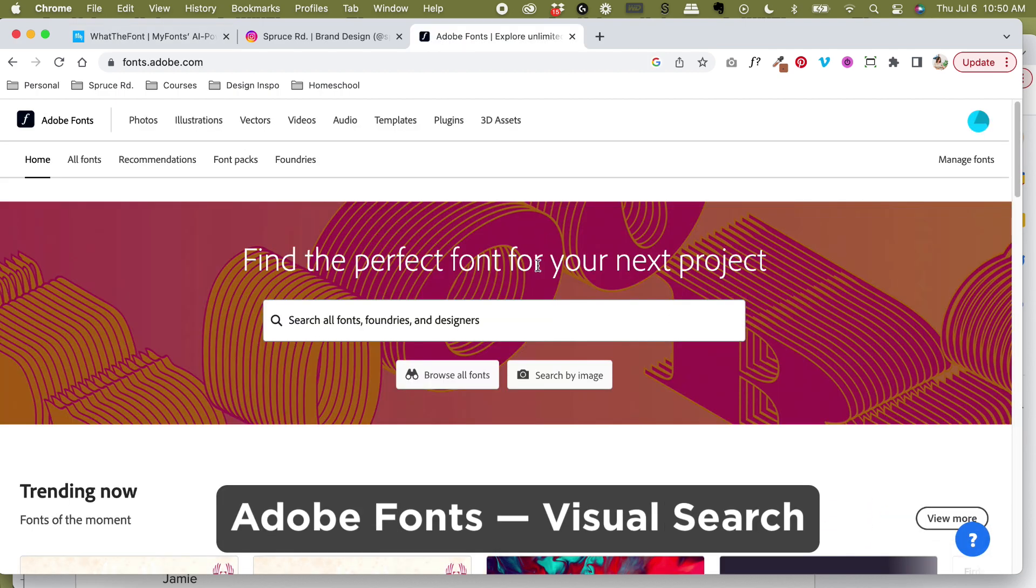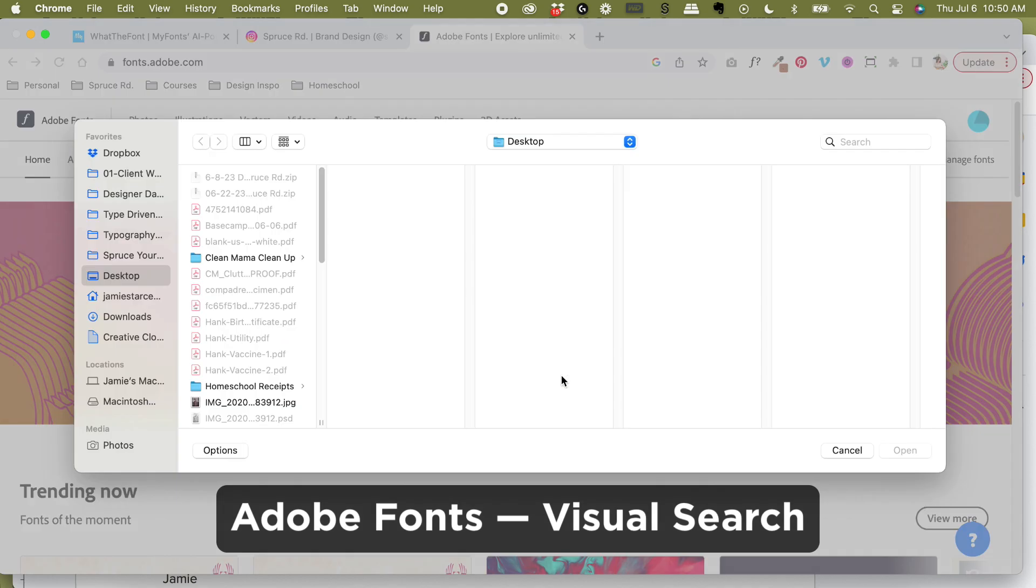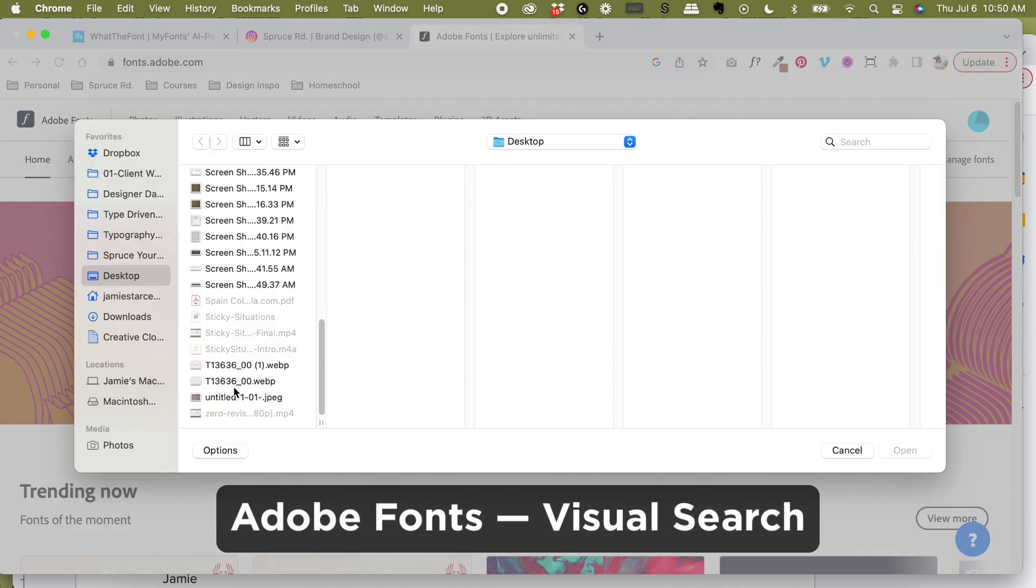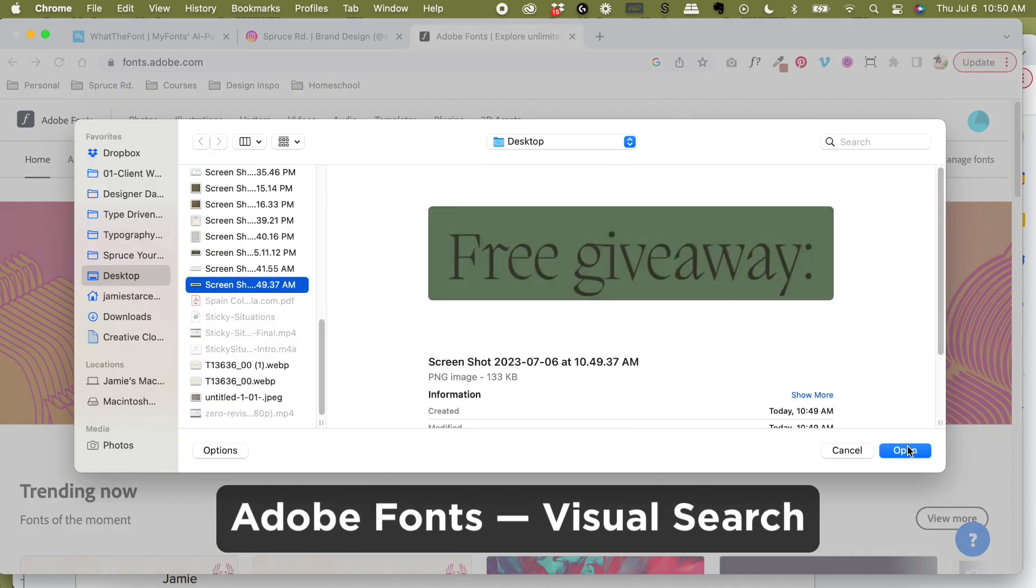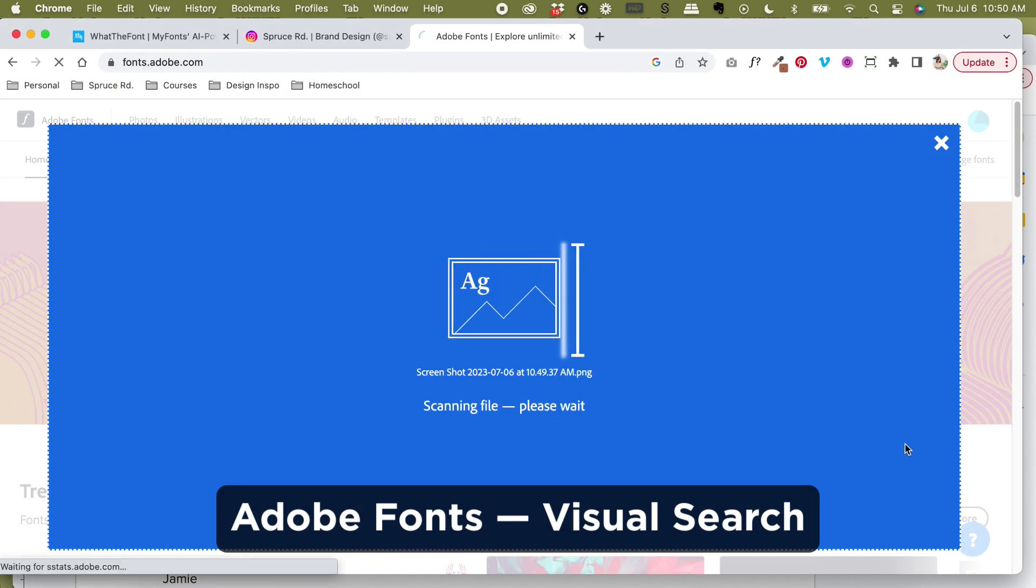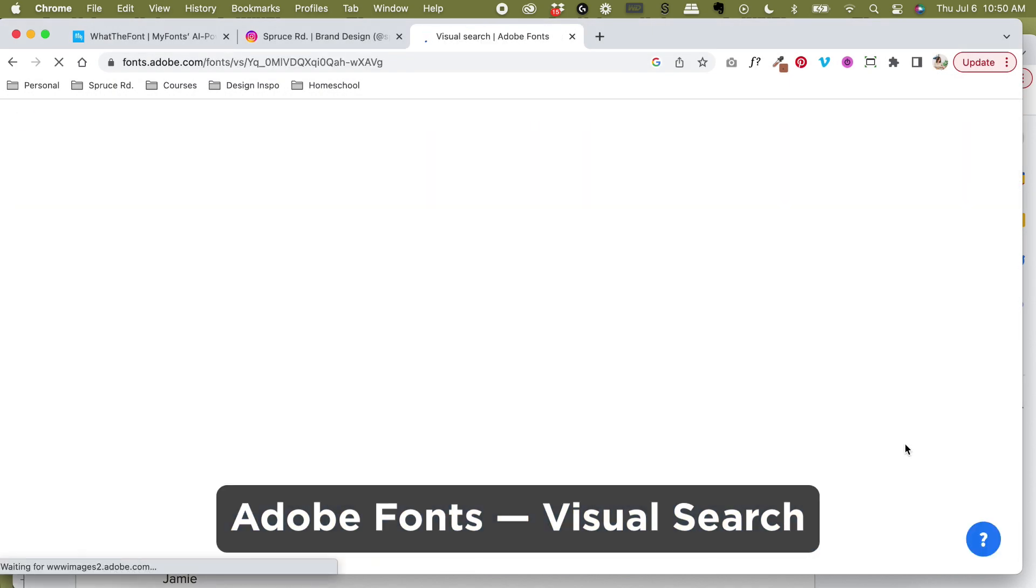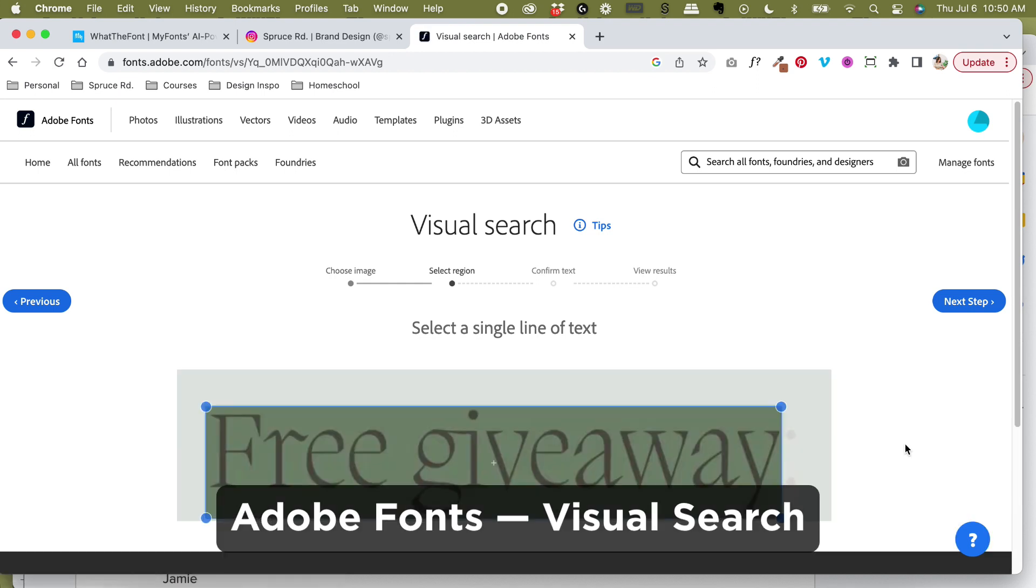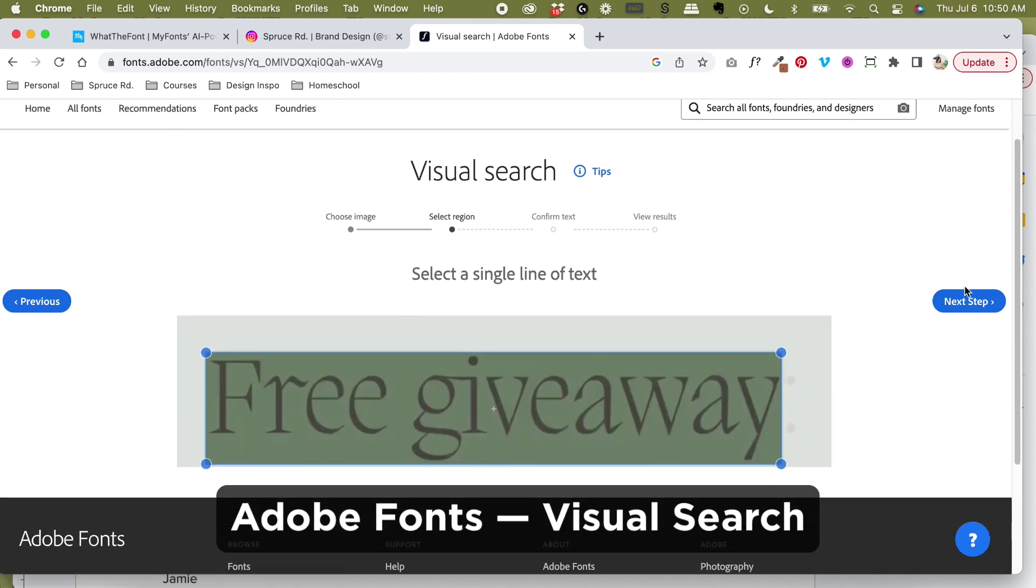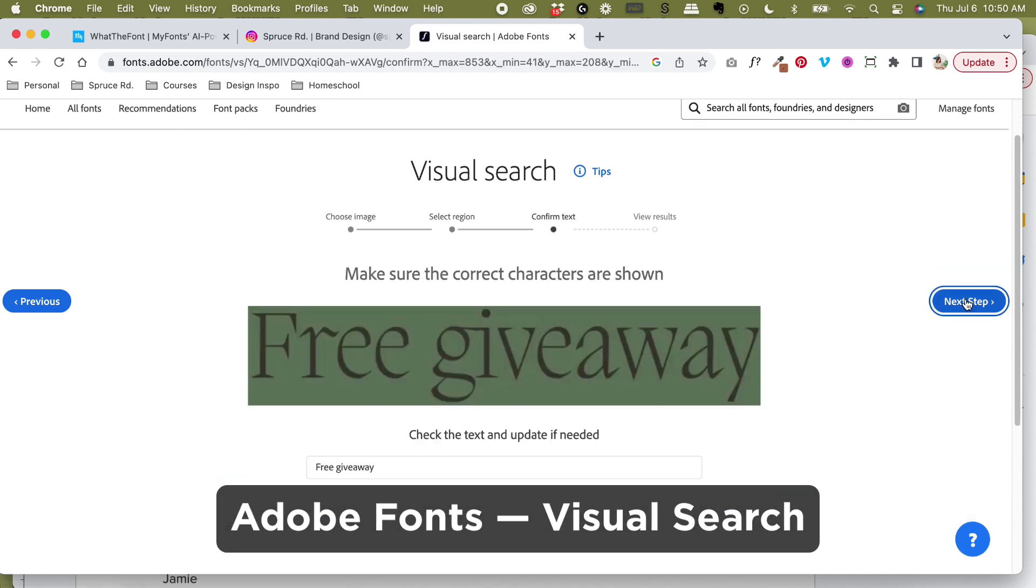The next one is Adobe Fonts, the visual search tool. Adobe has a lot of different ways to identify fonts, including within Adobe Illustrator and Photoshop.